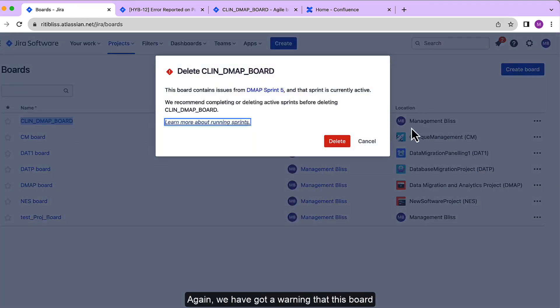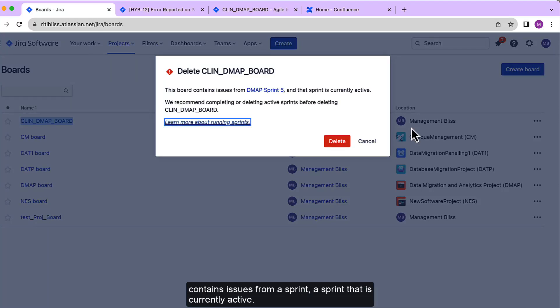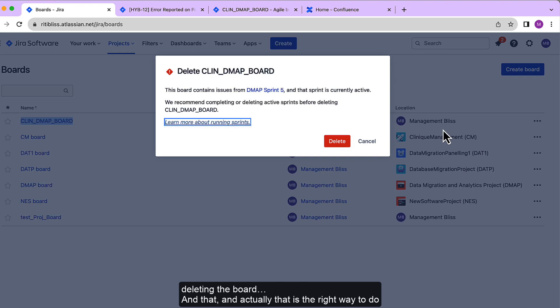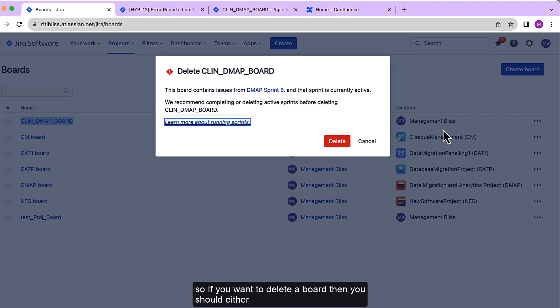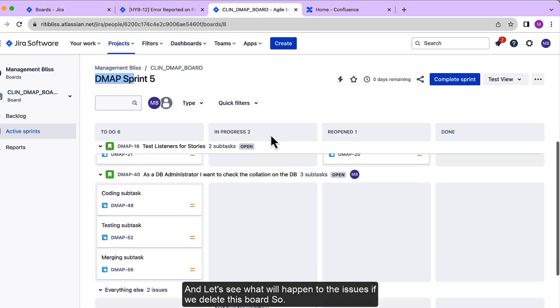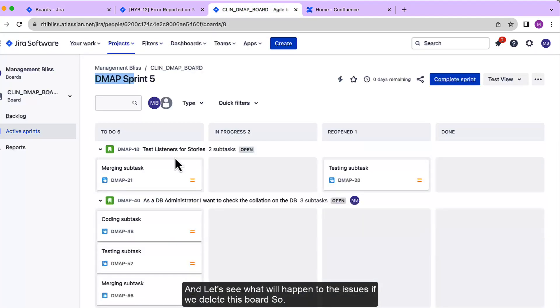Again we have got a warning that this board contains issues from a sprint that is currently active. So they recommend to complete or delete the sprint before deleting the board, and actually that is the right way to do it. If you want to delete a board, you should either complete the sprint or delete the sprint before. But now let's go back to the board once again and let's see what will happen.